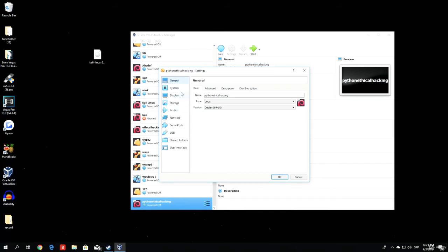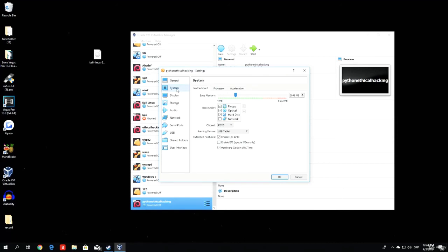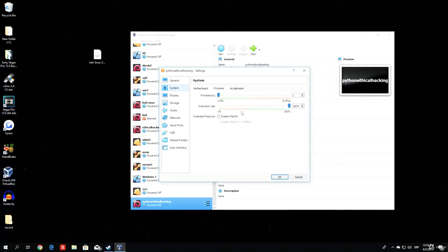Let us go through these settings to see if everything is correct. This is something we specified in the previous video, and this part is not really important to us. On the system part, you can change your RAM memory if you want — if you think you gave it too much or too little, you can change it right here. The processor part is something we didn't see in the previous video.